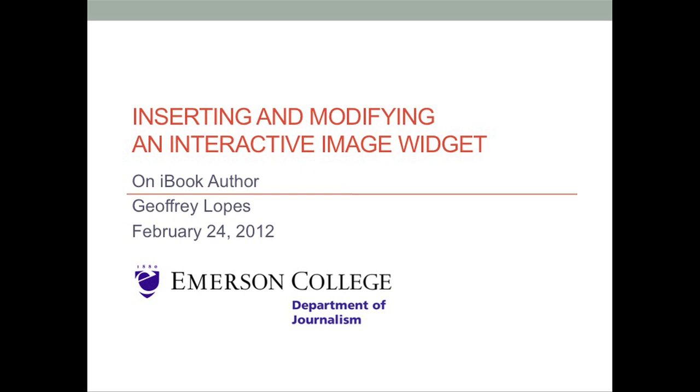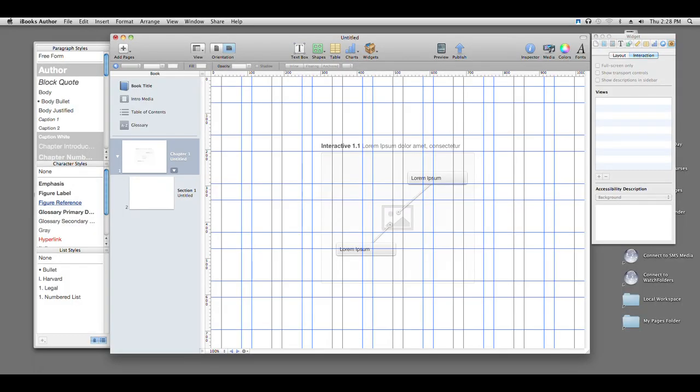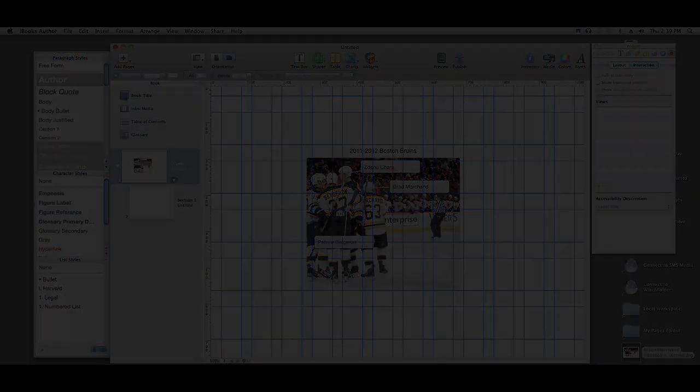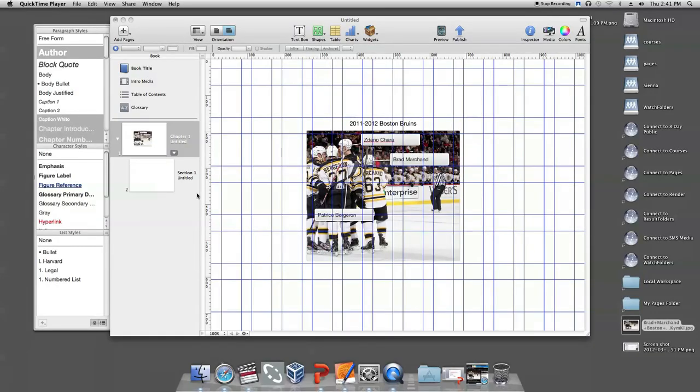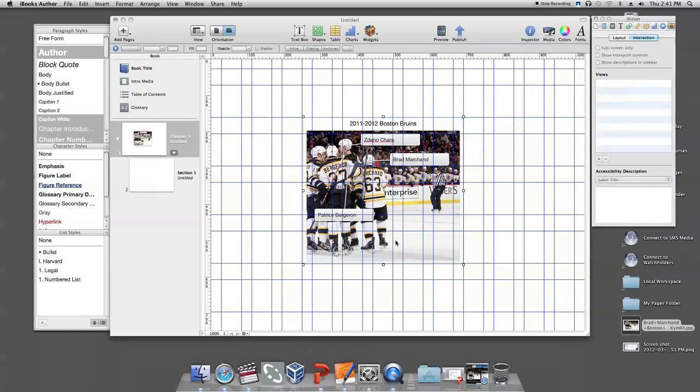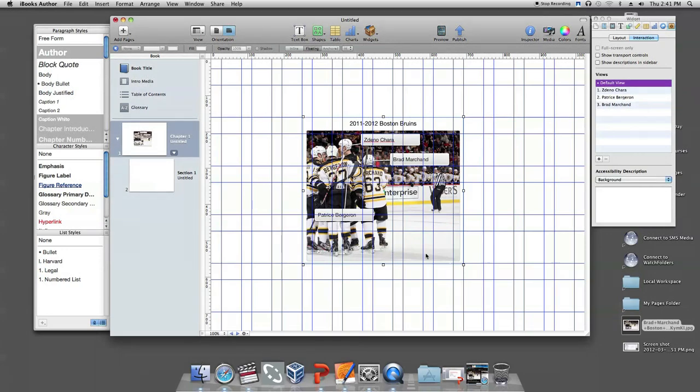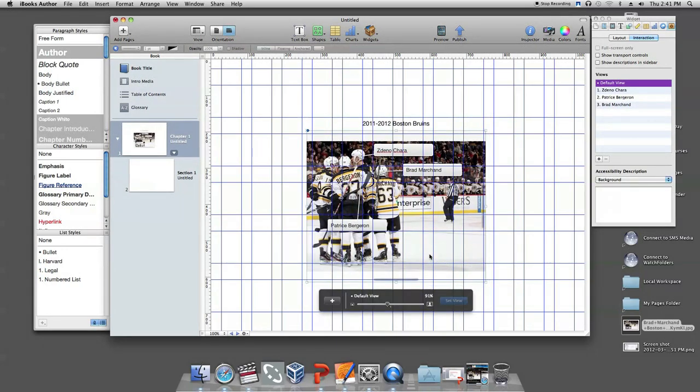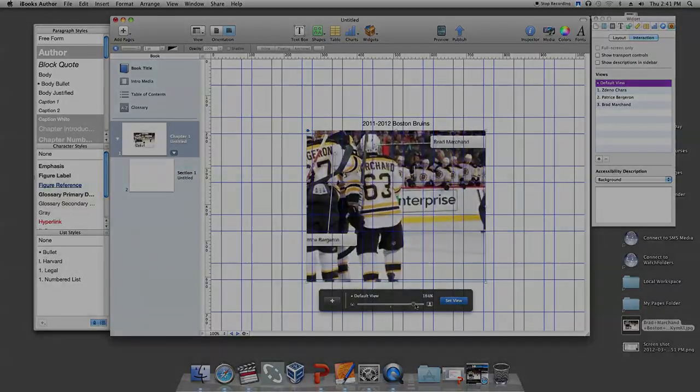This video tutorial will show you how to insert and modify an interactive image widget in iBook Author. Here's something to think about in terms of prerequisites. You should know the dimensions of the page you are working on in order to properly select a photograph. The larger your page is, the larger the photograph needs to be in order to avoid pixelation. Now that you know this, let's get started.